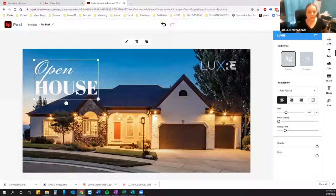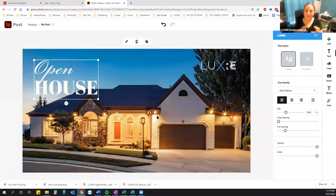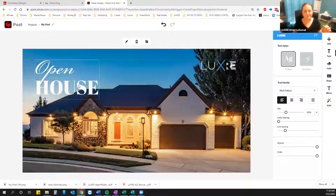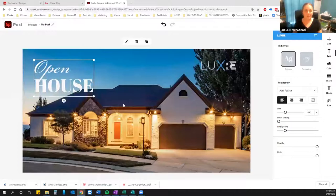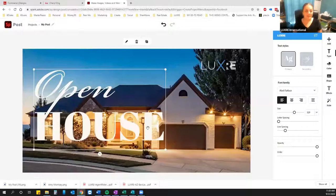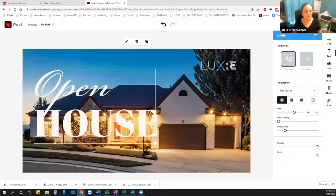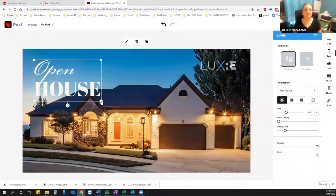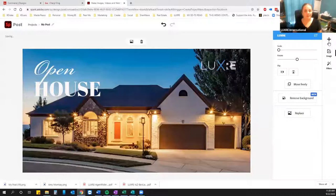One thing you have to remember with Facebook: that first image you use cannot have text on it that's more than 20% of the total canvas. So if this is 100%, about 20% might be a rough eyeball estimate. They don't want the text to be like 50% of the photo. Make sure whatever you do, your text is not too large or else they're going to reject the ad.